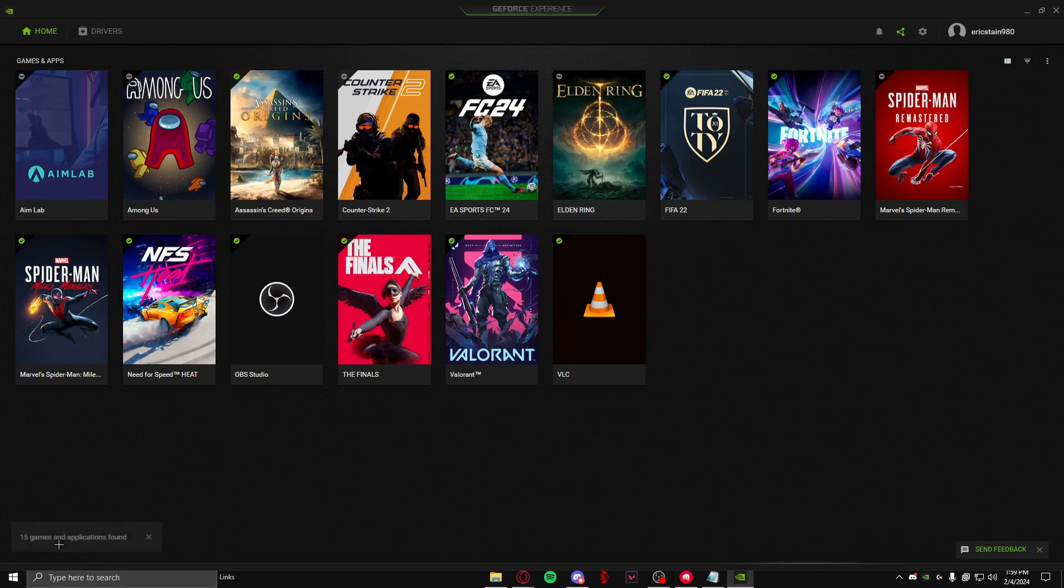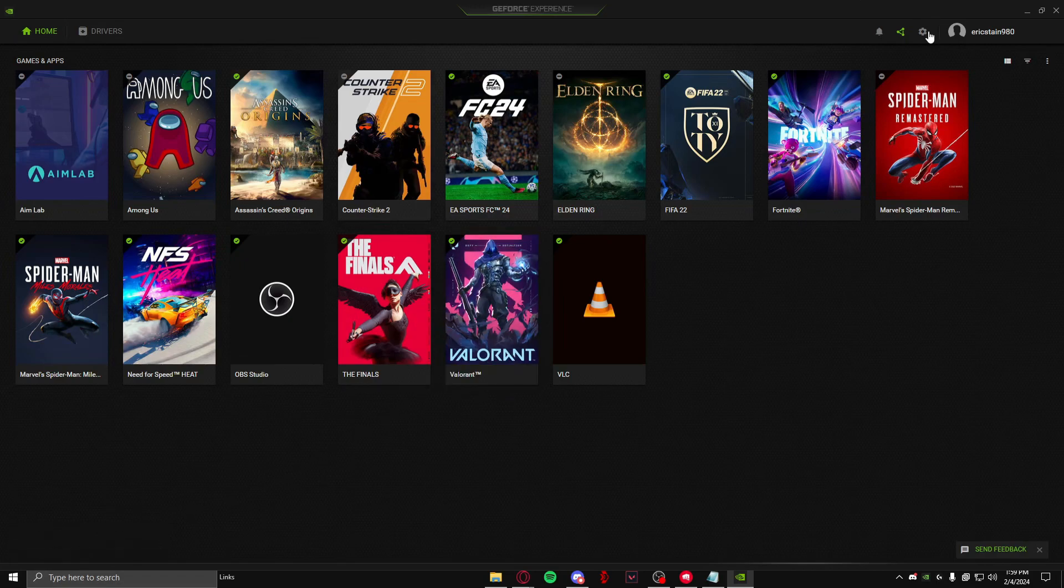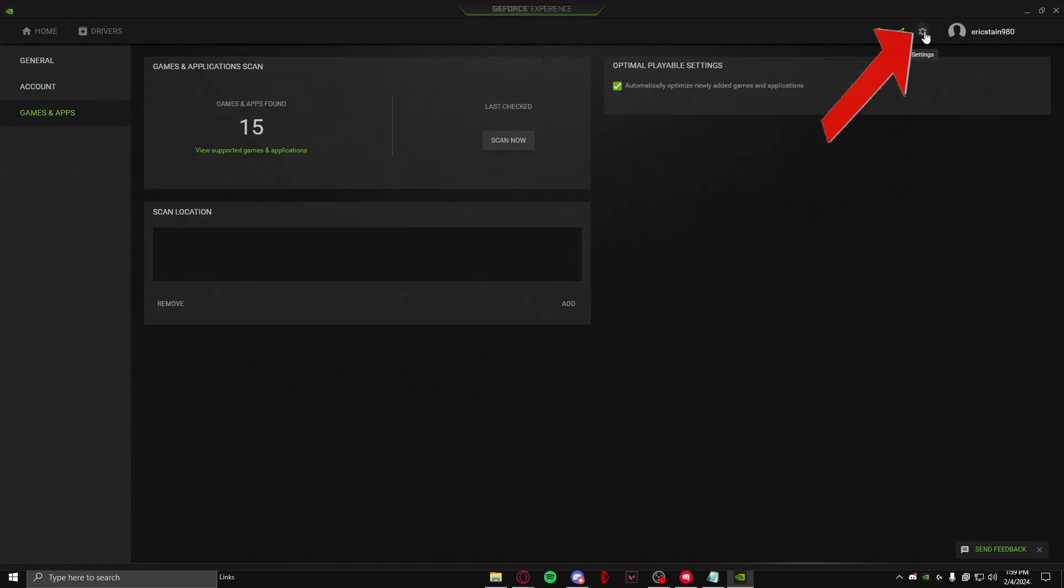have done that, it will scan and tell you 15 applications and games are found. Now if Valorant still doesn't appear in here, you need to head over to this icon right here in settings.